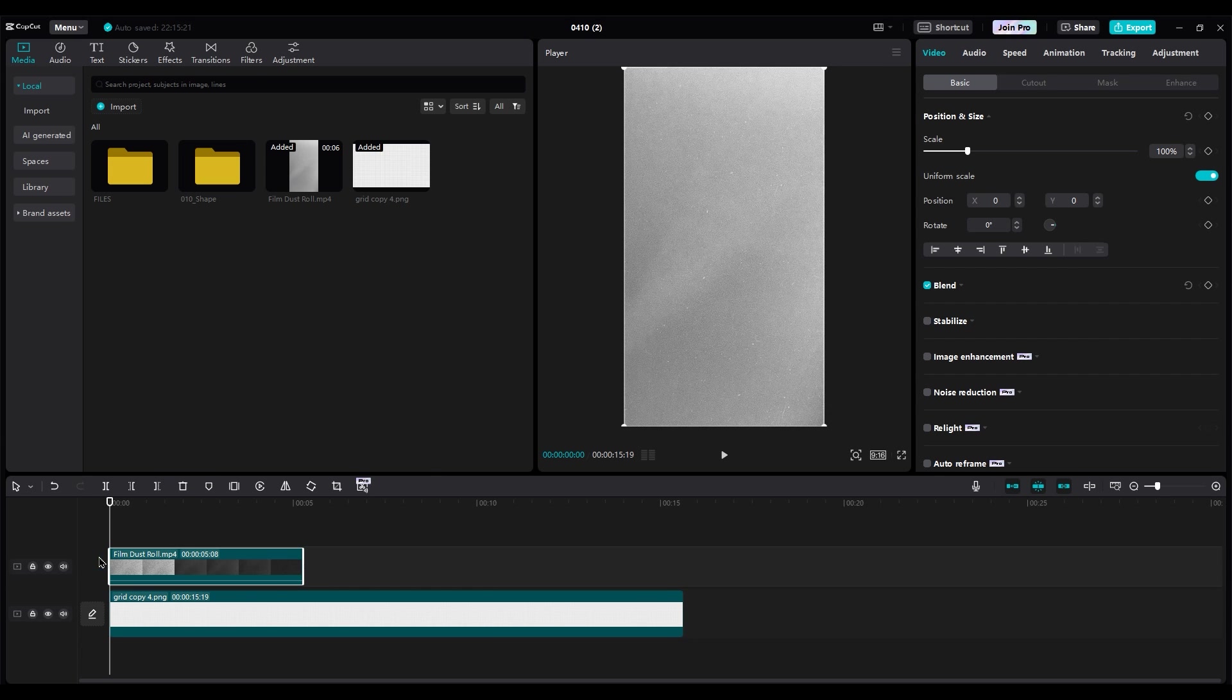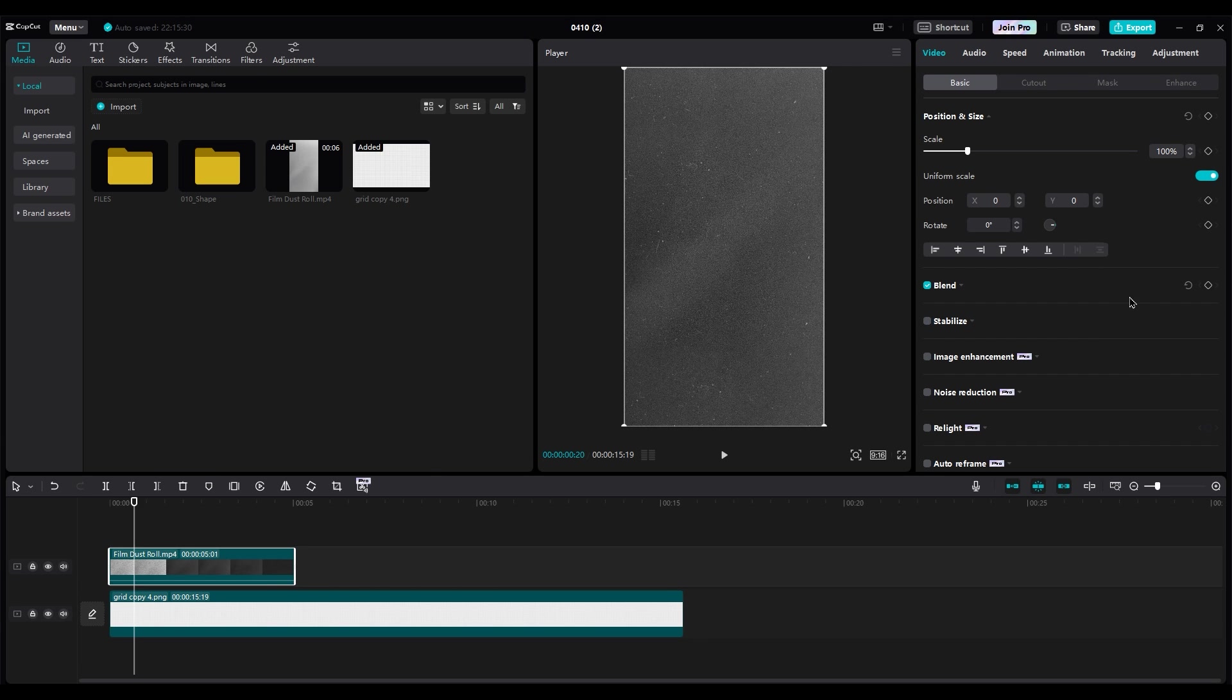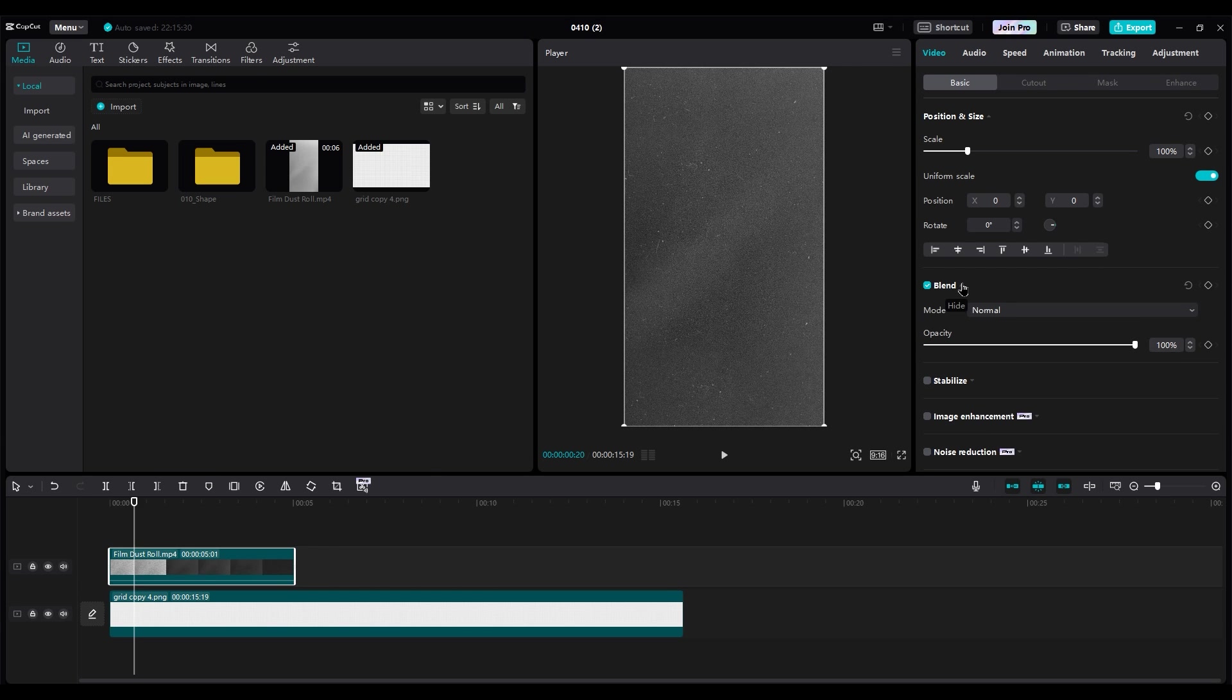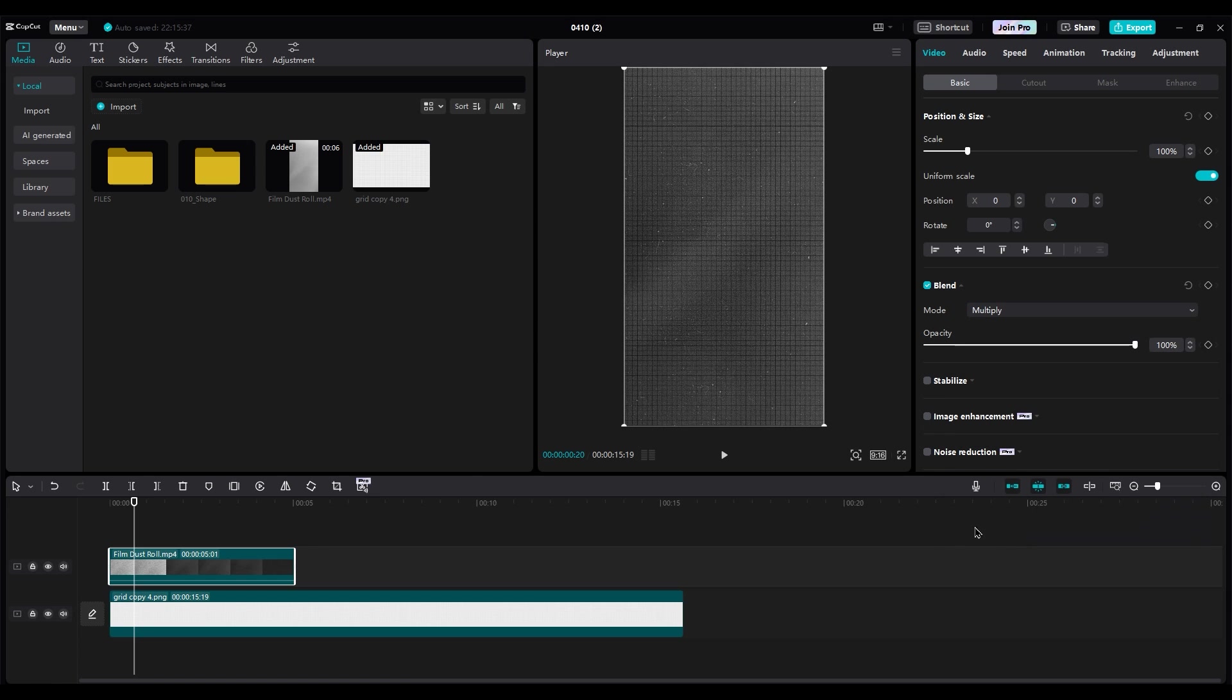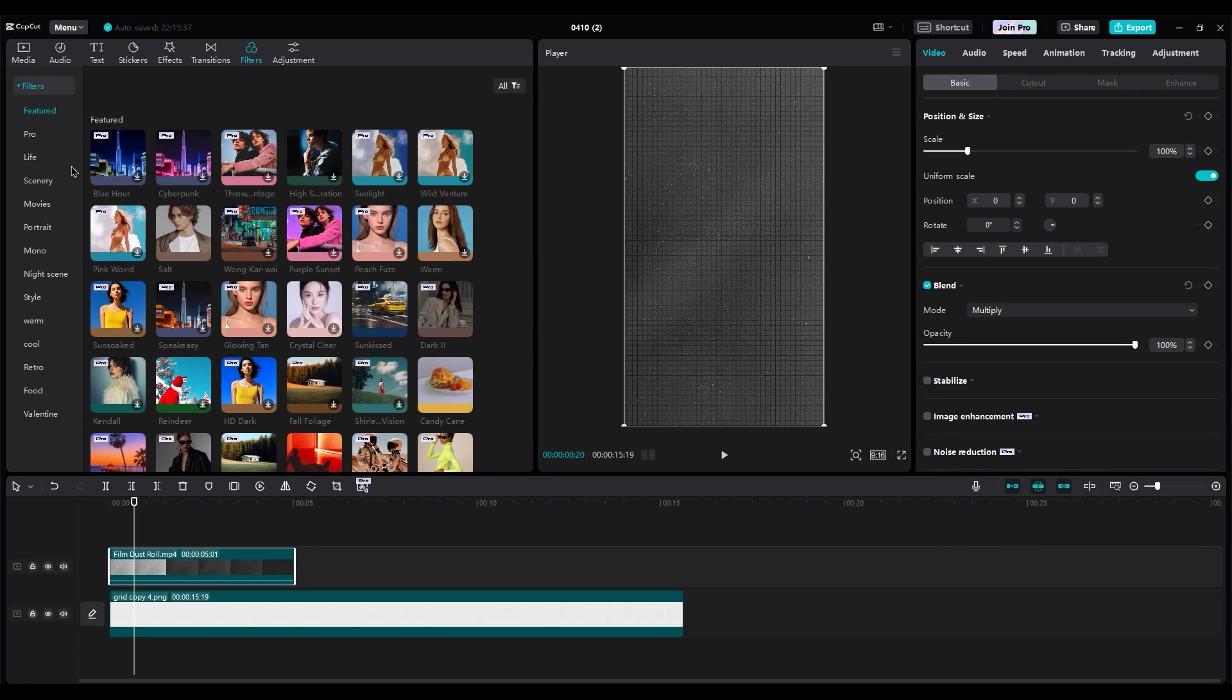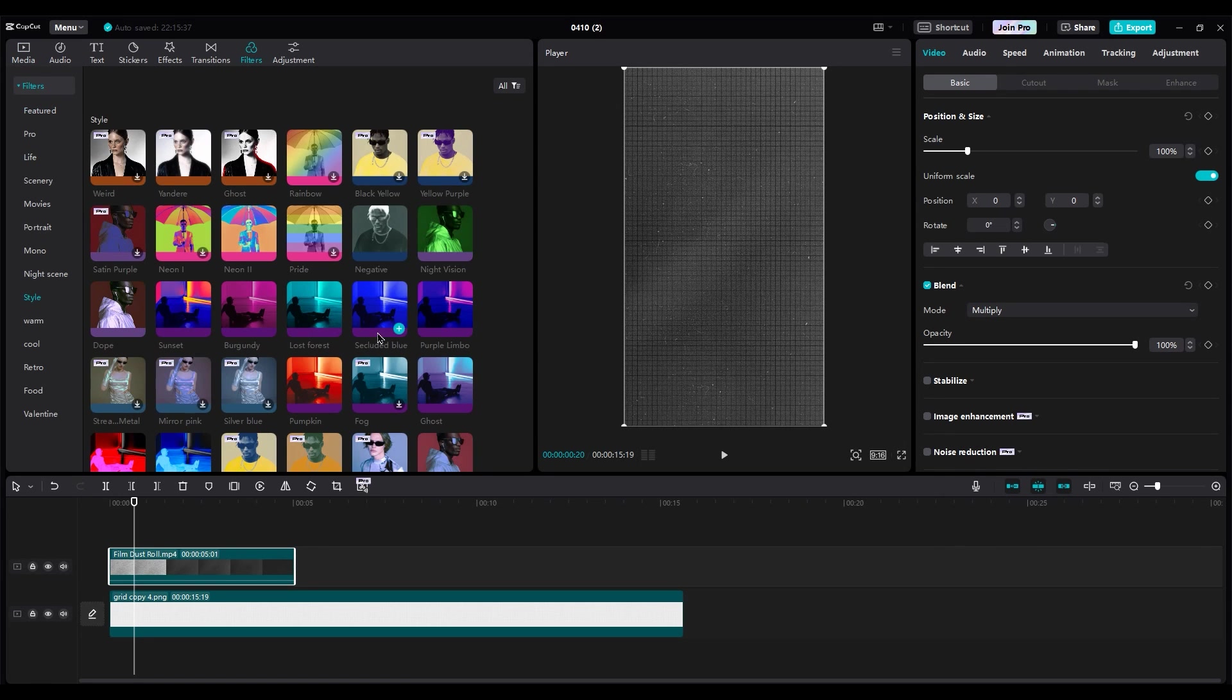Next, import the noise video on top of the grid. Change the blend mode to Multiply. In Filter settings, use Negative to transform black to white.